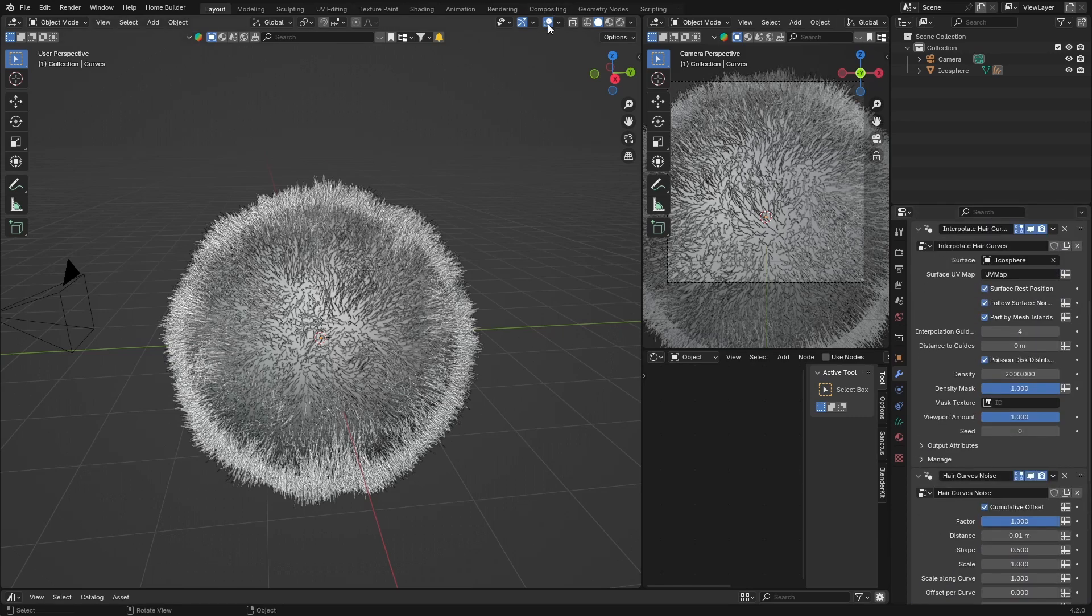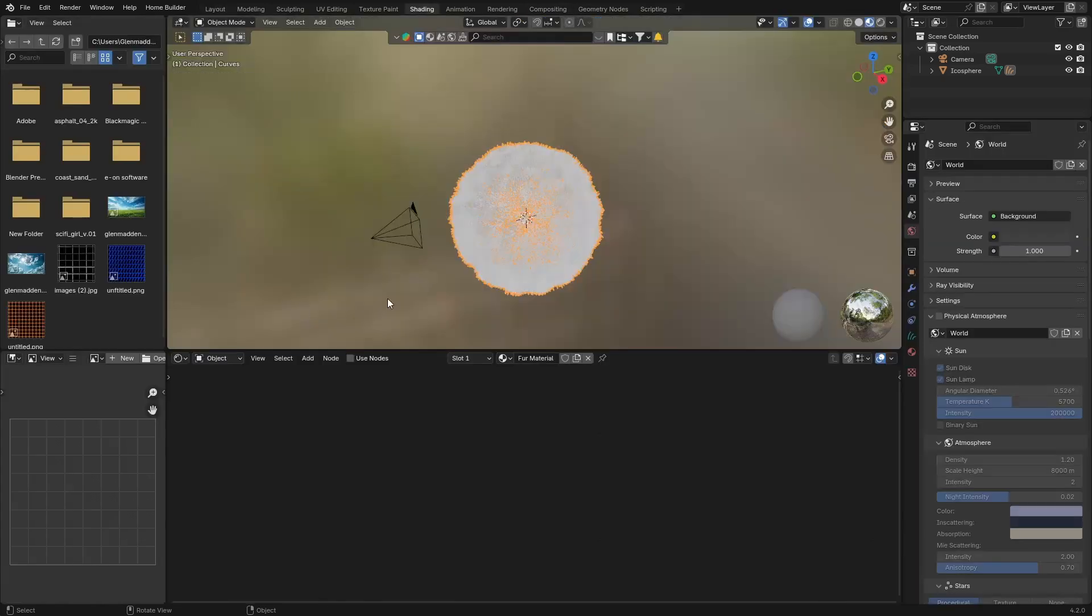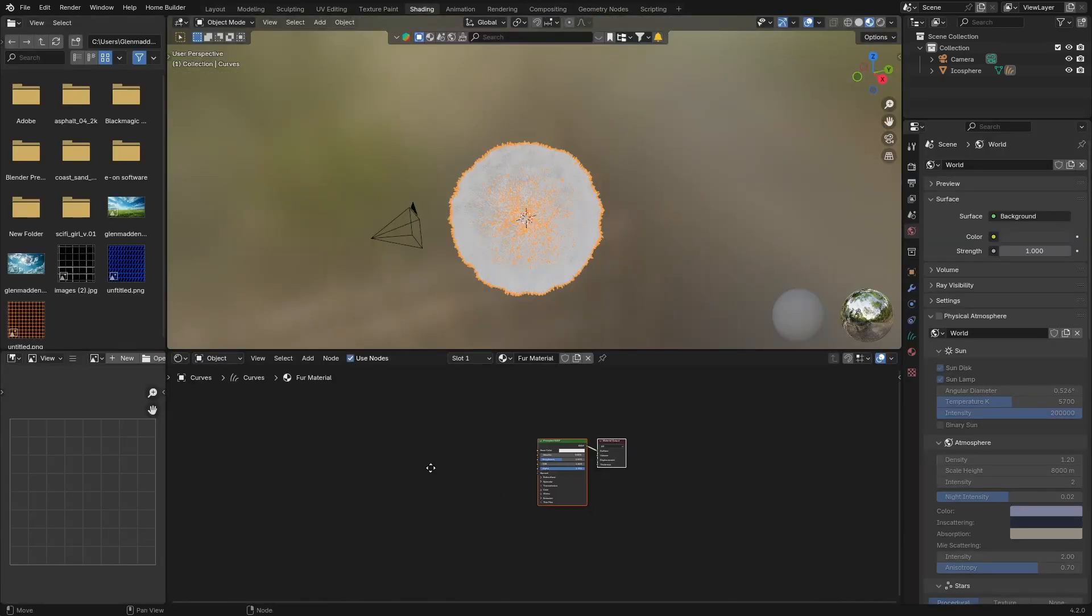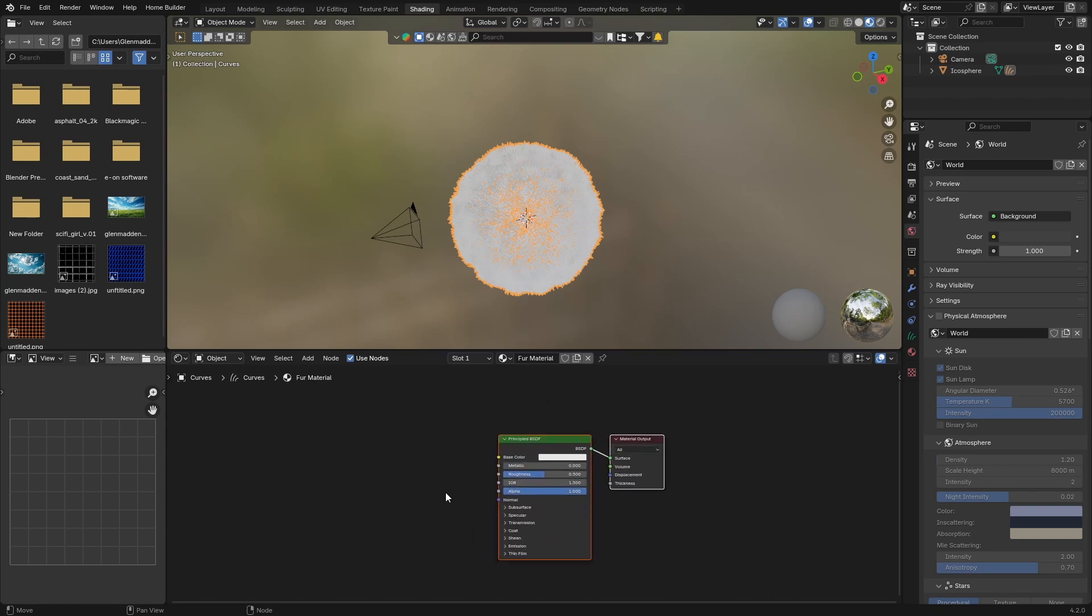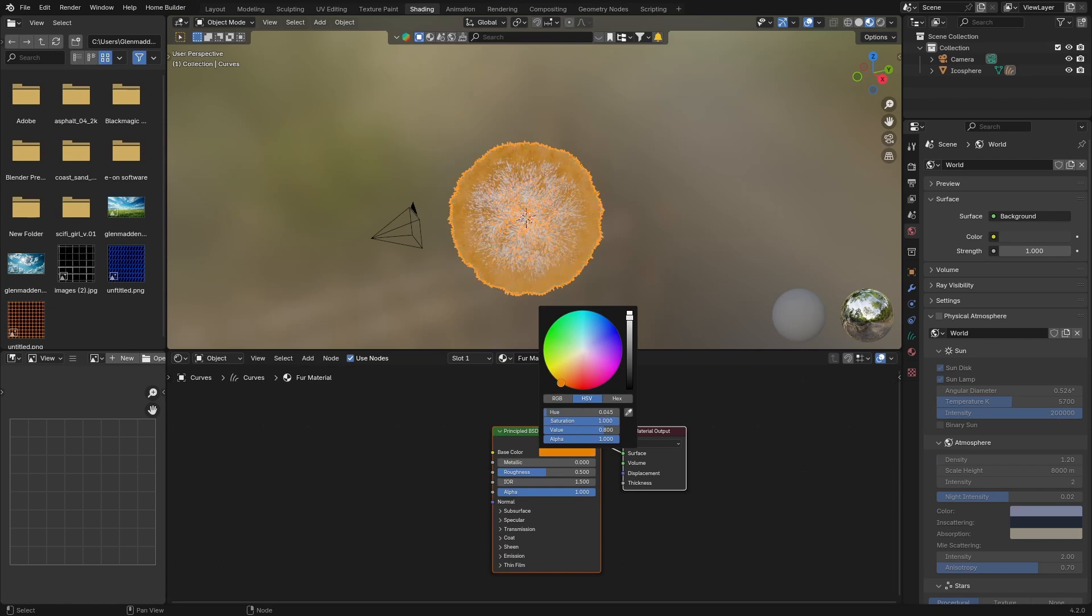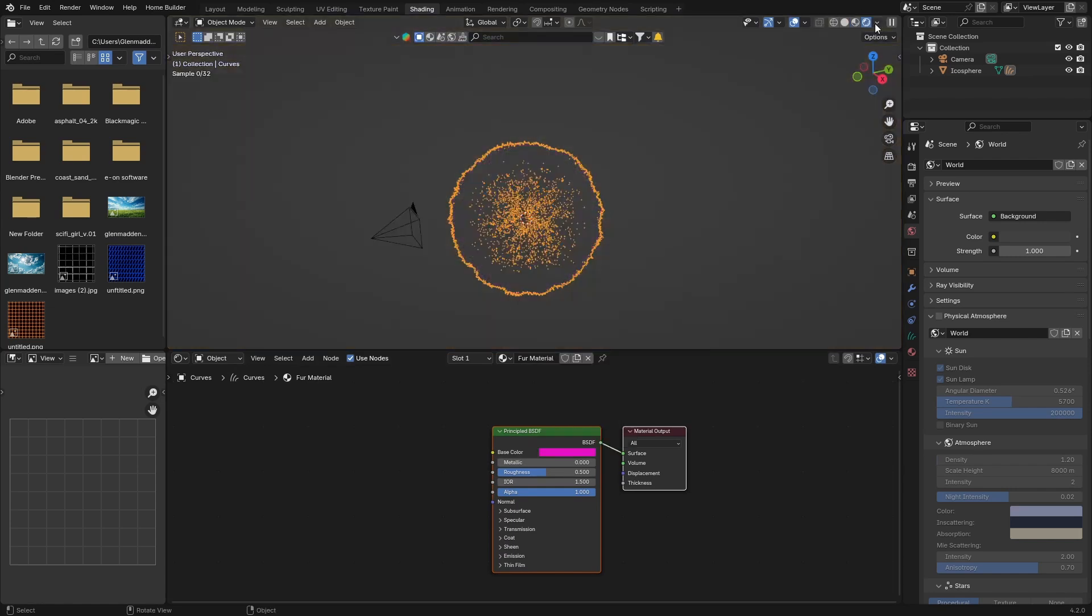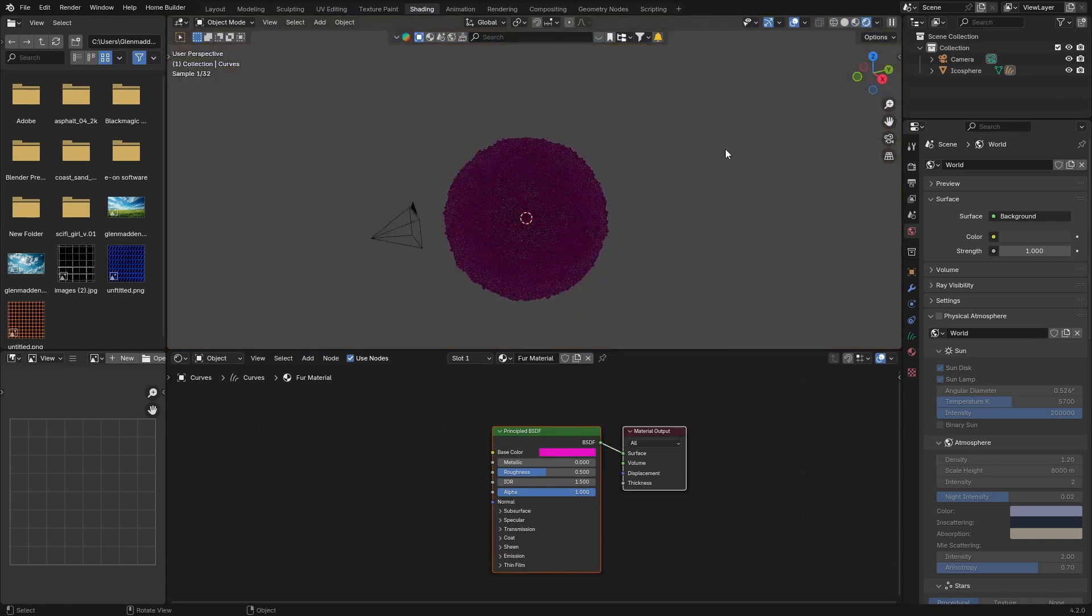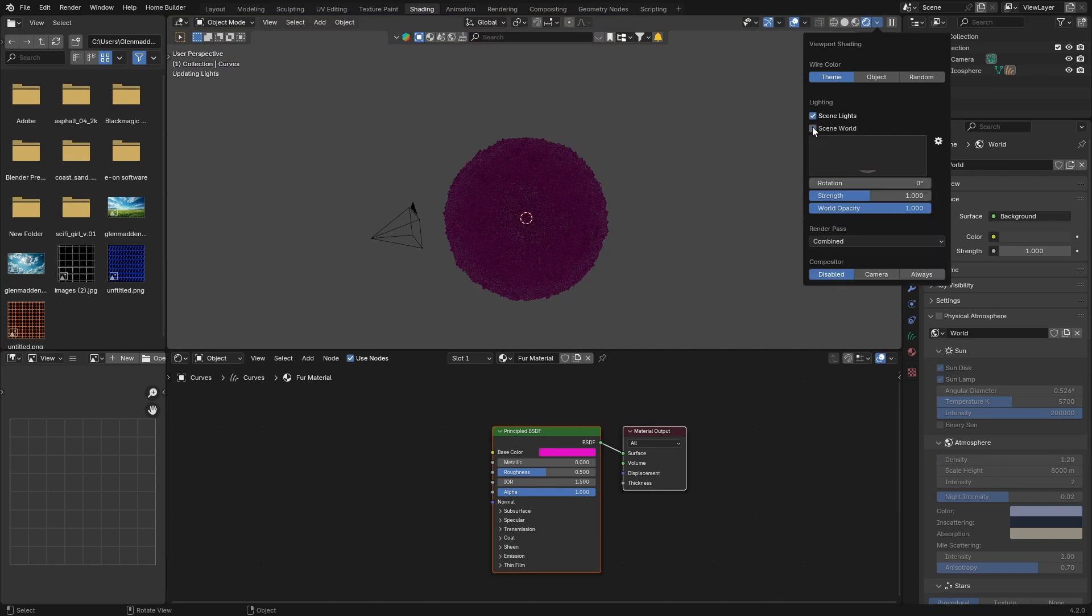Then what I want to do is click on it and then we can go here to Shading. You can hit Use Nodes and then what you can do is you can change the color. You can see you can change the color, let's go here and let's do this.